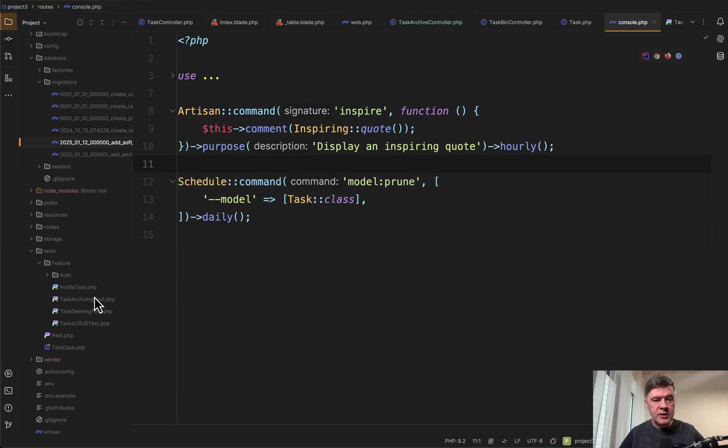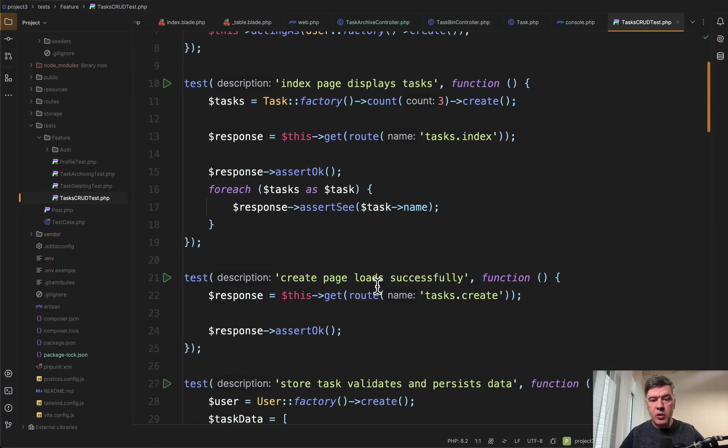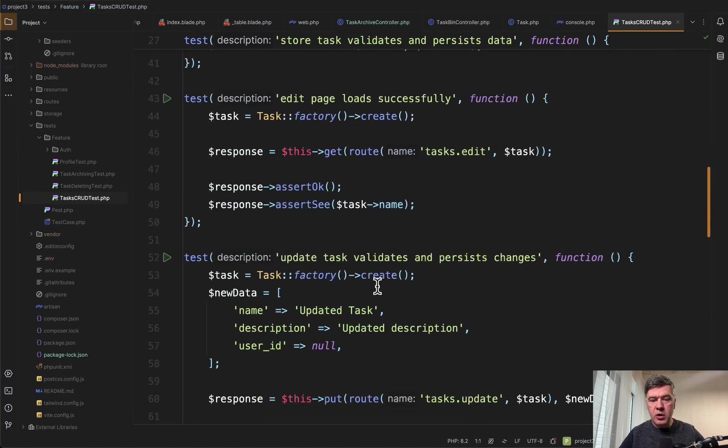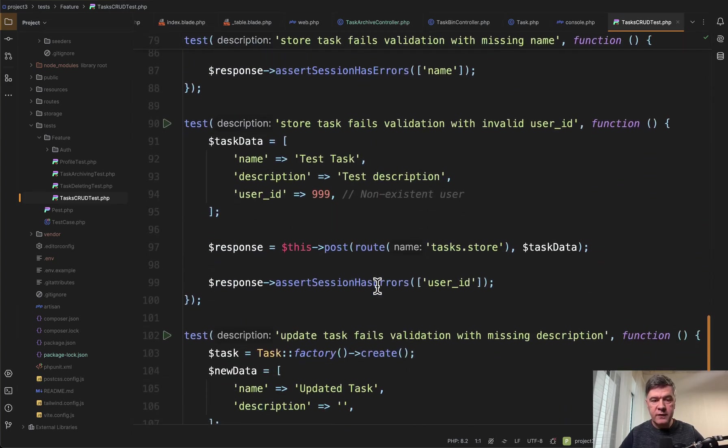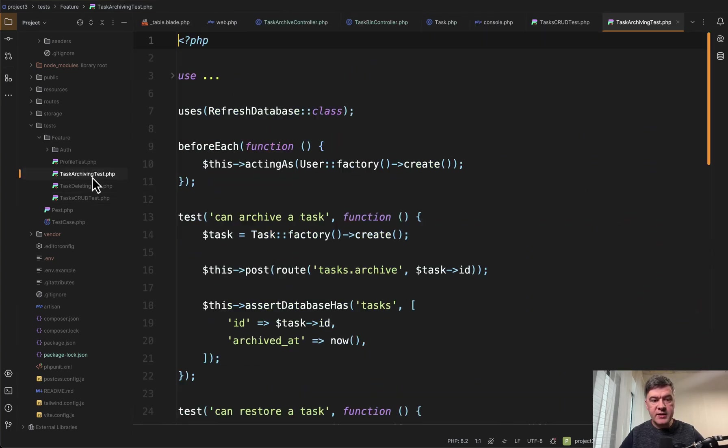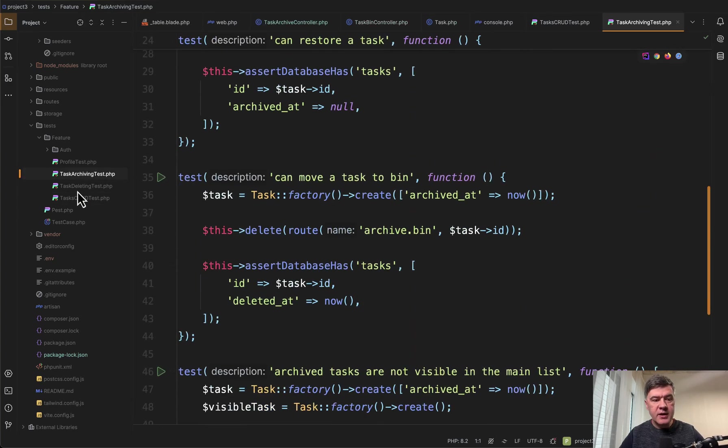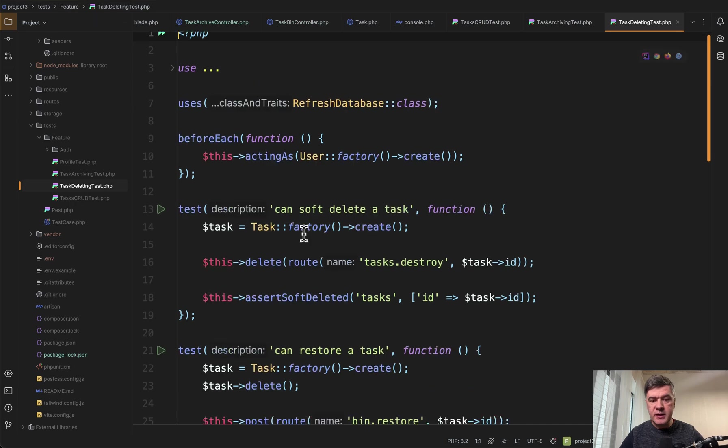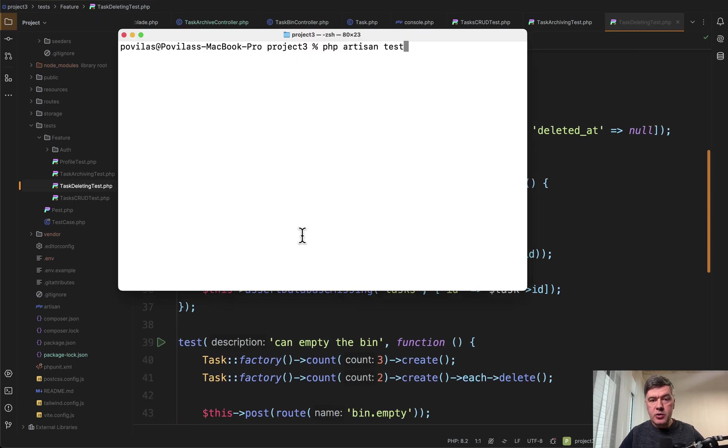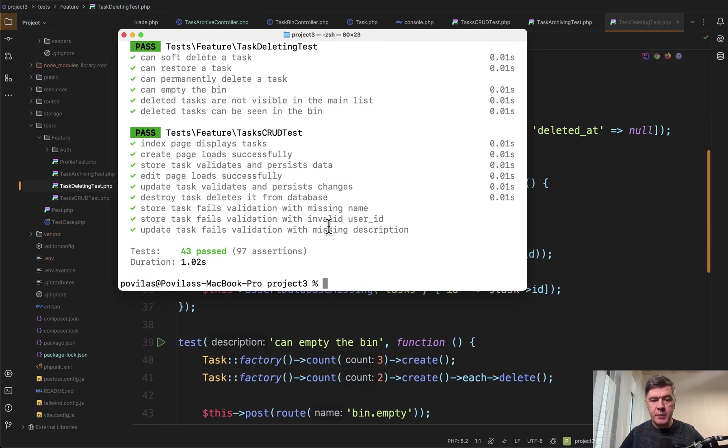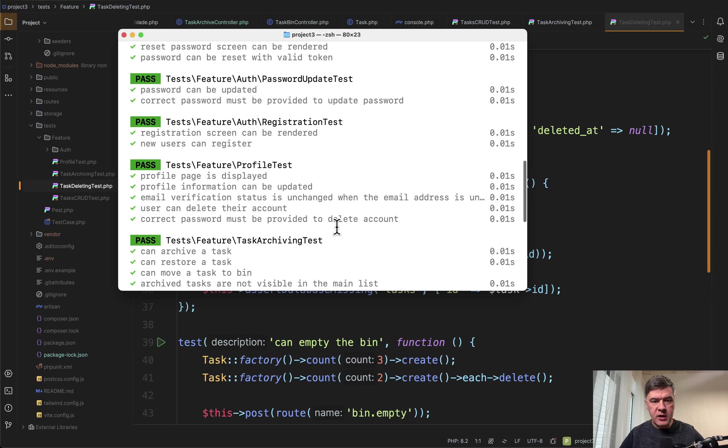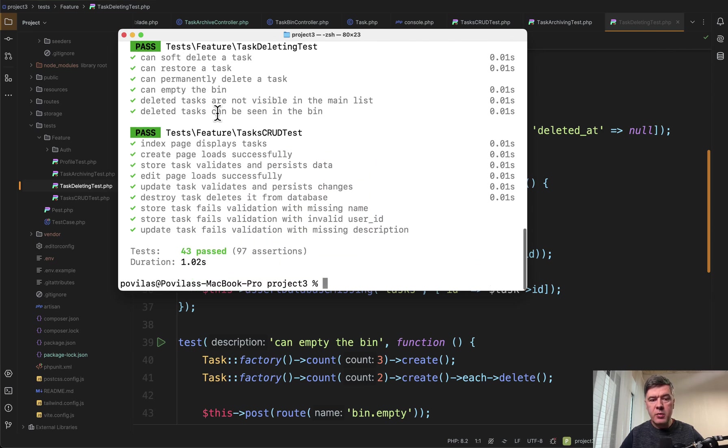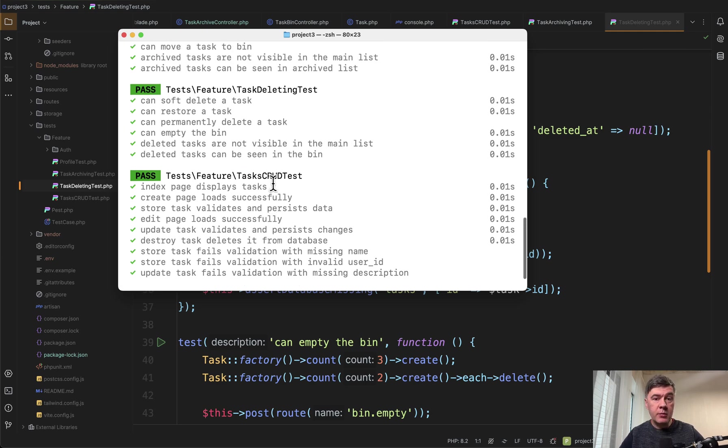So in this case we have tasks CRUD test for the main CRUD with index, create, store, and other things tested including the validation failures. Then there's also tasks archiving test and tasks deleting test all with pest. So if we run php artisan test we have 40 something tests passed. Some of them come from the default Laravel breeze so it doesn't really count.